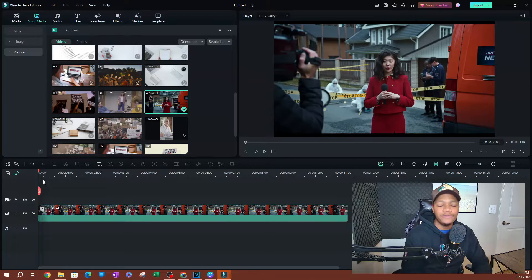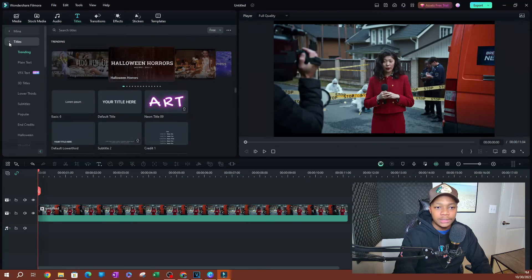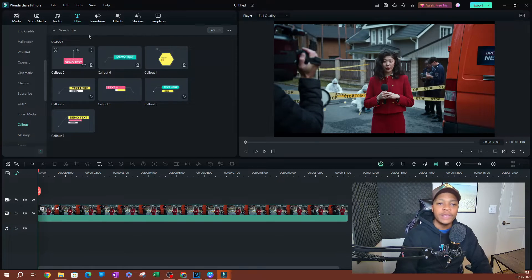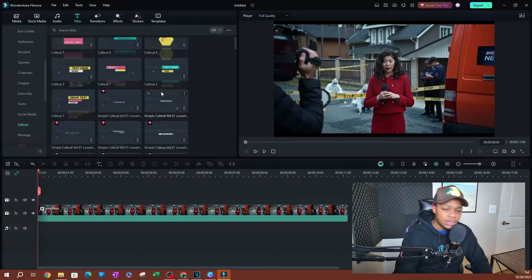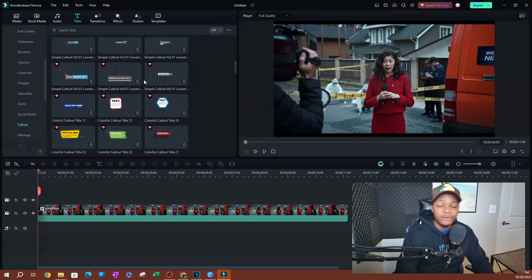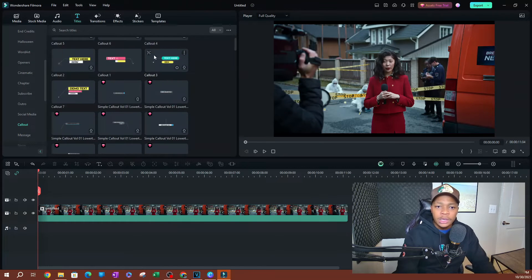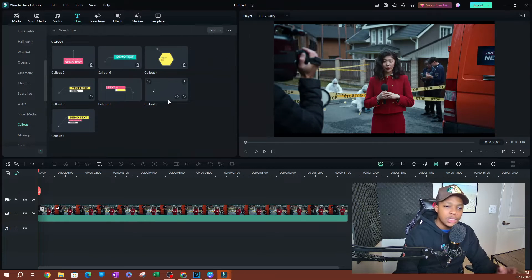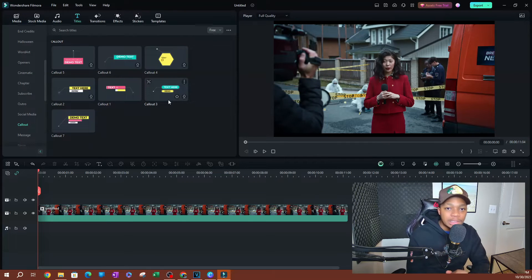Now let's go ahead and add our call out titles. Filmora does this for you — it does a pretty good job. So I'm going to go over to titles and go over to this folder here. If you scroll all the way down, you're going to find something that says call out. Now yours will probably look like a lot of options, but the ones that have little diamonds on them are from the standard library — you need to be subscribed to Filmora film stock to use these. If you use them without that subscription, it's not going to let you export. So what I like to do to avoid that is click this dropdown that says all and select free. This is going to show you the free ones that you can use and export with no problems.